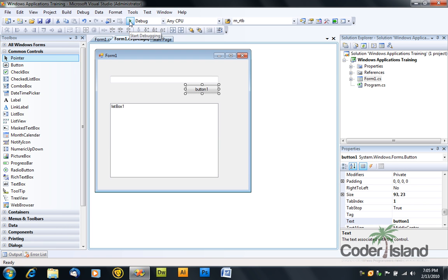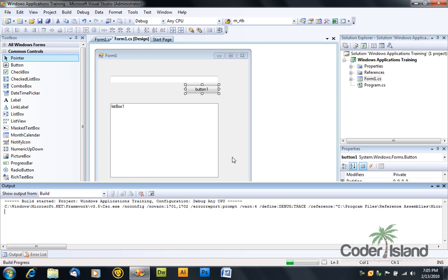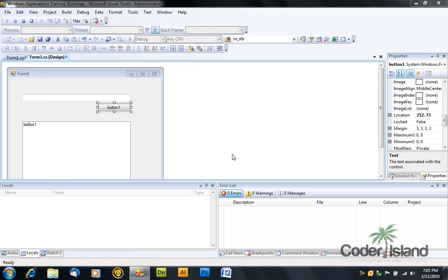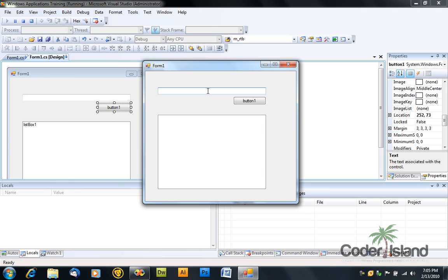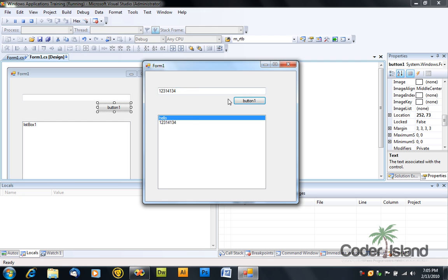So press the debug button, and let's test our app. Hello. And press the button, and as you can see, we successfully added hello to the list box. And you can test it as much as you want, because it will work.